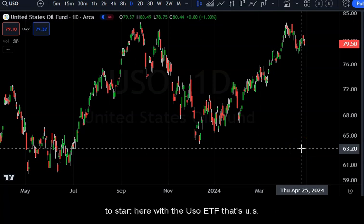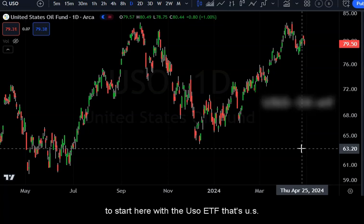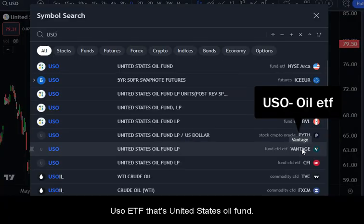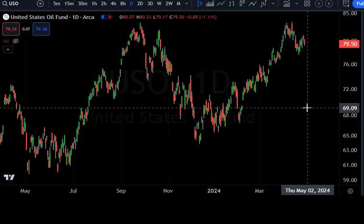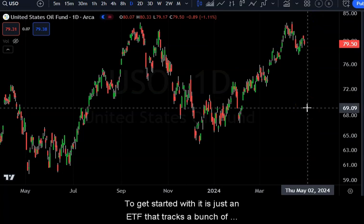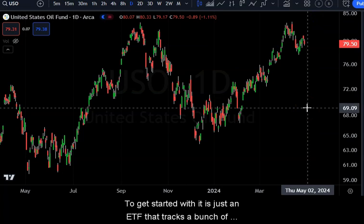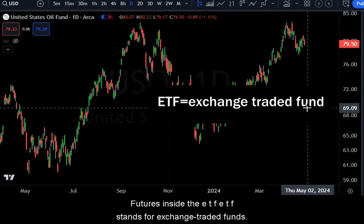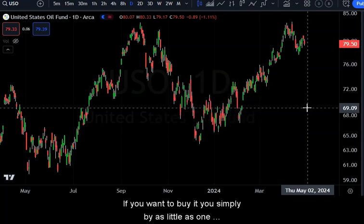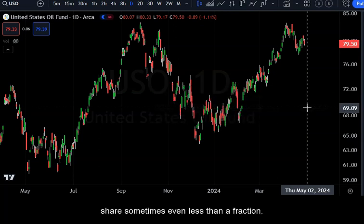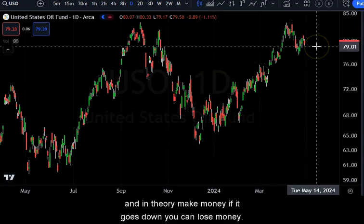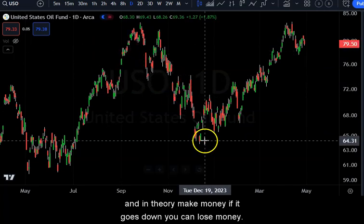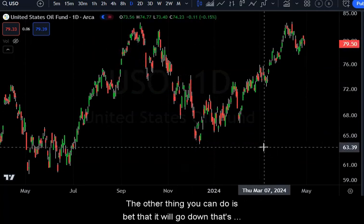First I'm going to talk about a few symbols, starting with the USO ETF — that's the United States Oil Fund. It is the easiest to get started with. It's just an ETF, which stands for exchange traded fund, that tracks a bunch of futures inside it. If you want to buy it, you simply buy as little as one share — sometimes even less in a fractional — and as it goes up you make money in theory.